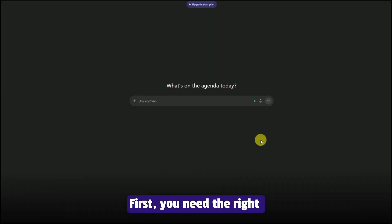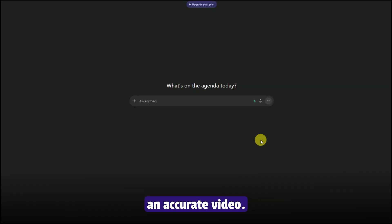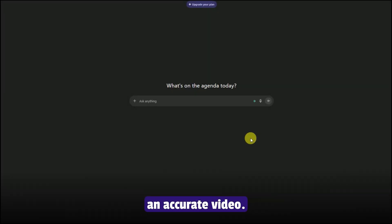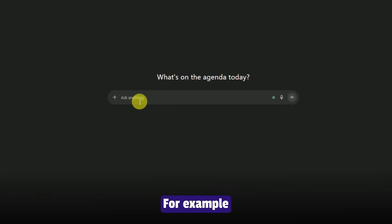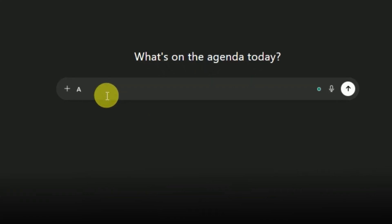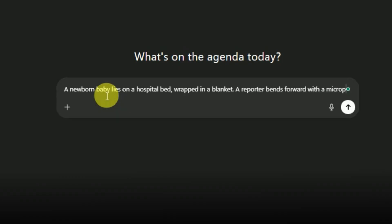First, you need the right prompts to create an accurate video. Just open ChatGPT and describe the scene in detail. For example: a newborn baby lies on a hospital bed wrapped in a blanket. A reporter bends forward with a microphone and says, "Welcome to the world. You are born in India. Do you want to say something?"